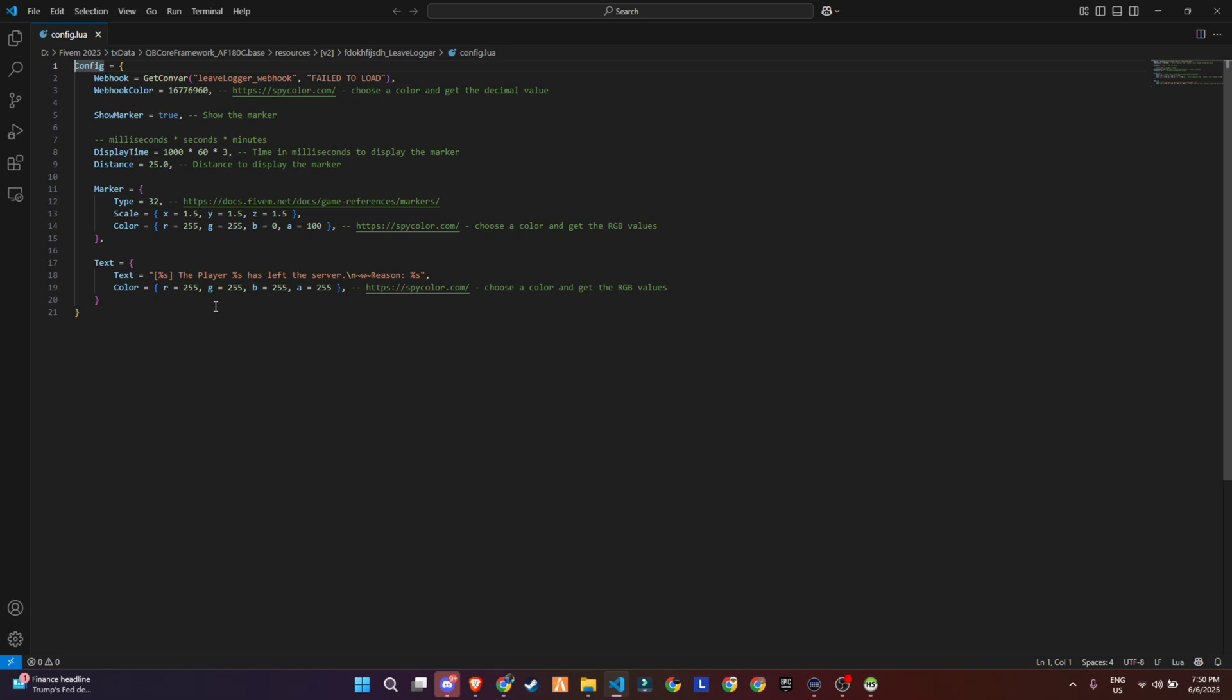The marker section gives you full control over how the marker looks. You can change the marker type using the 5M marker index, scale its size, and customize the color and transparency.